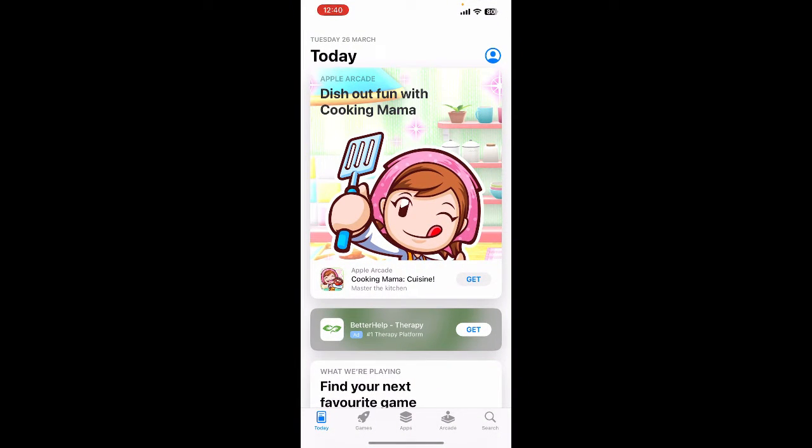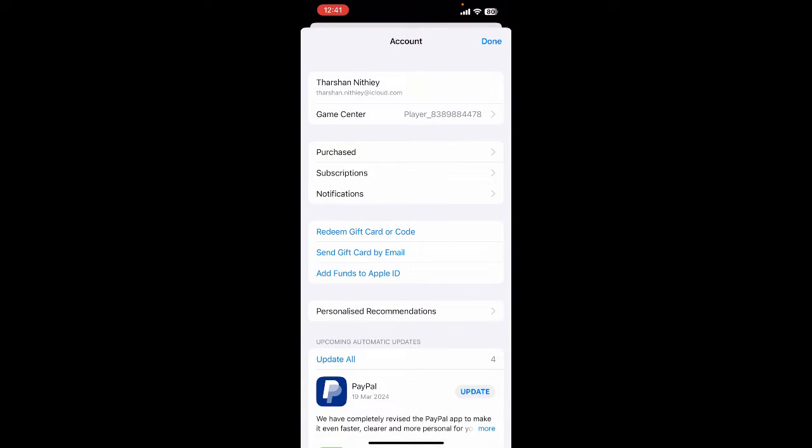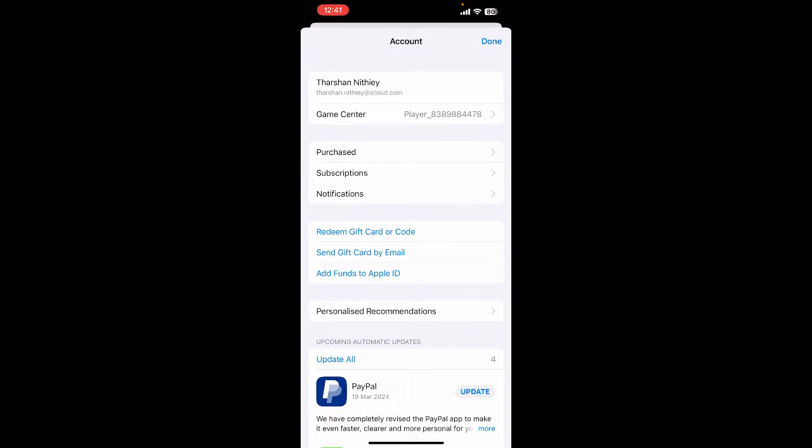Open up your App Store and then go to your profile. You will see an option called Redeem Gift Card or Code.